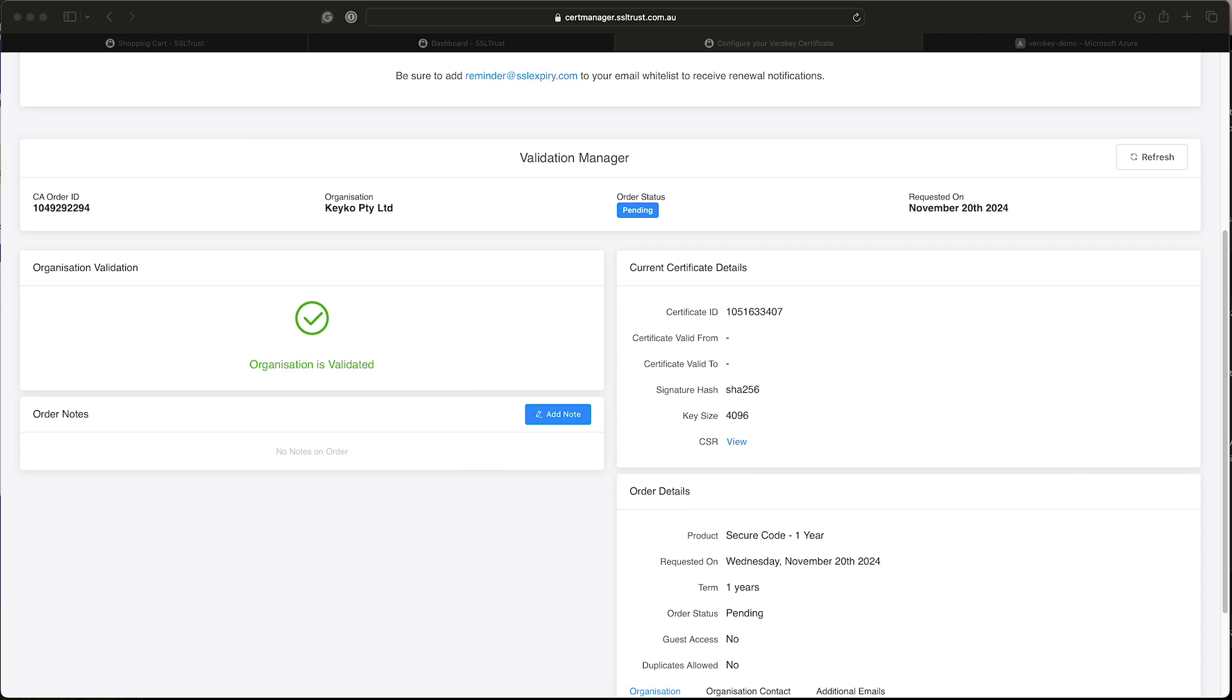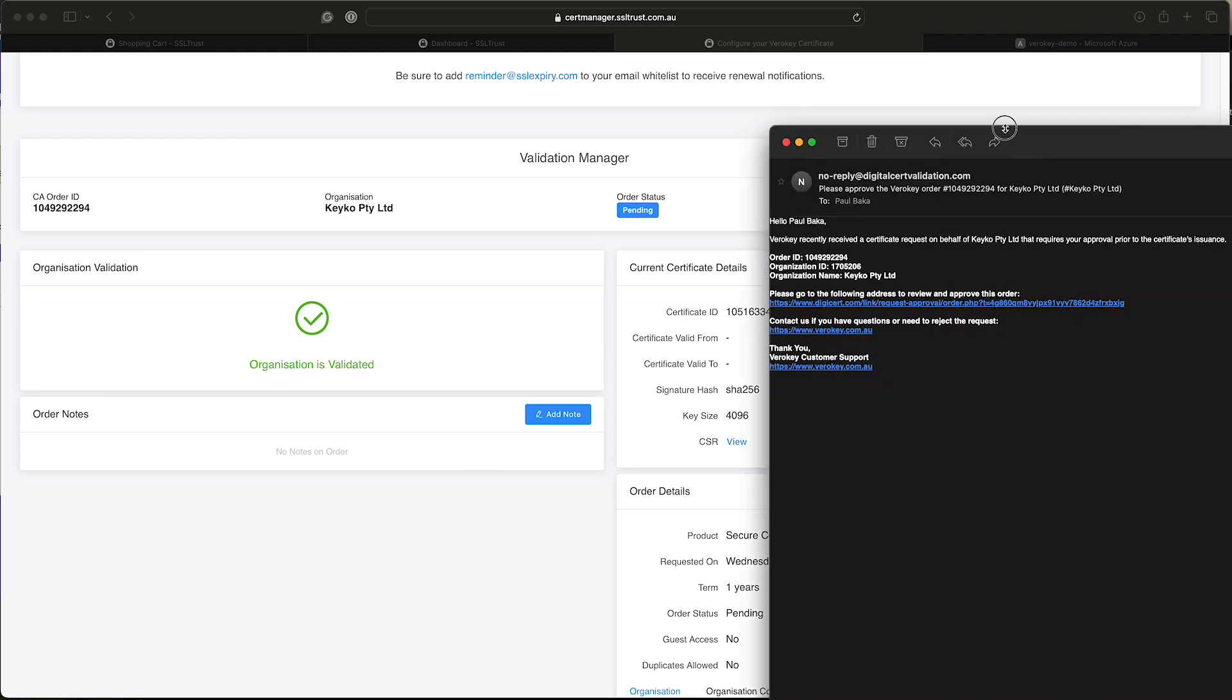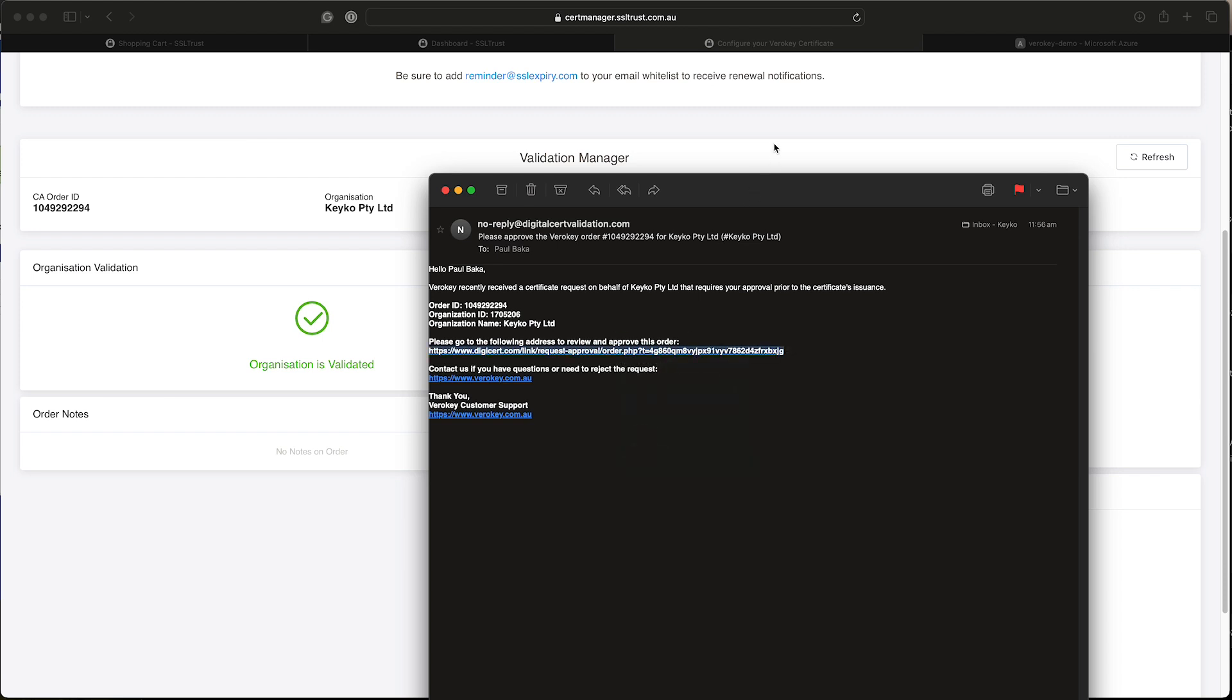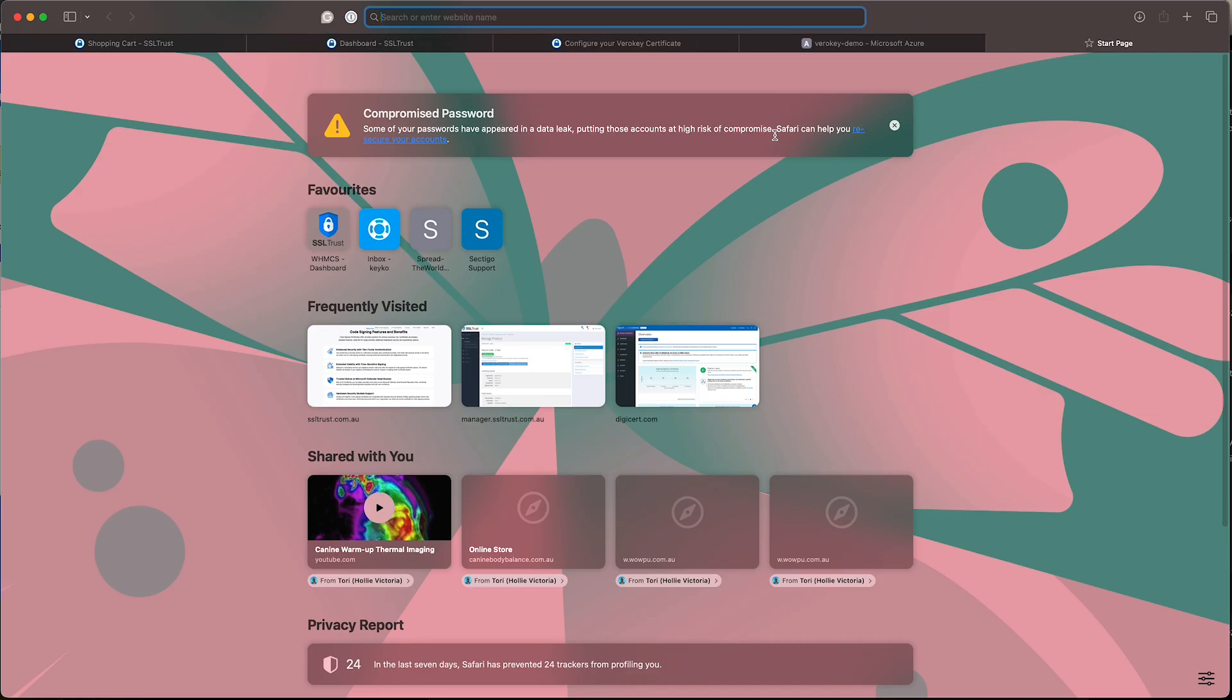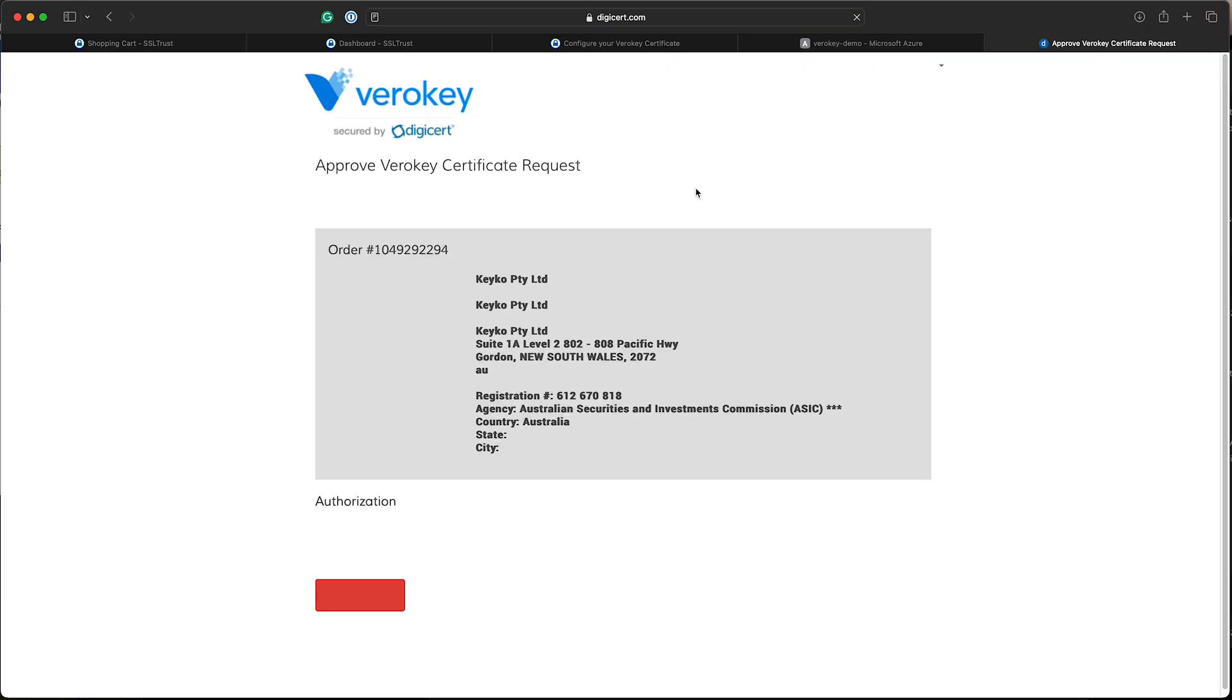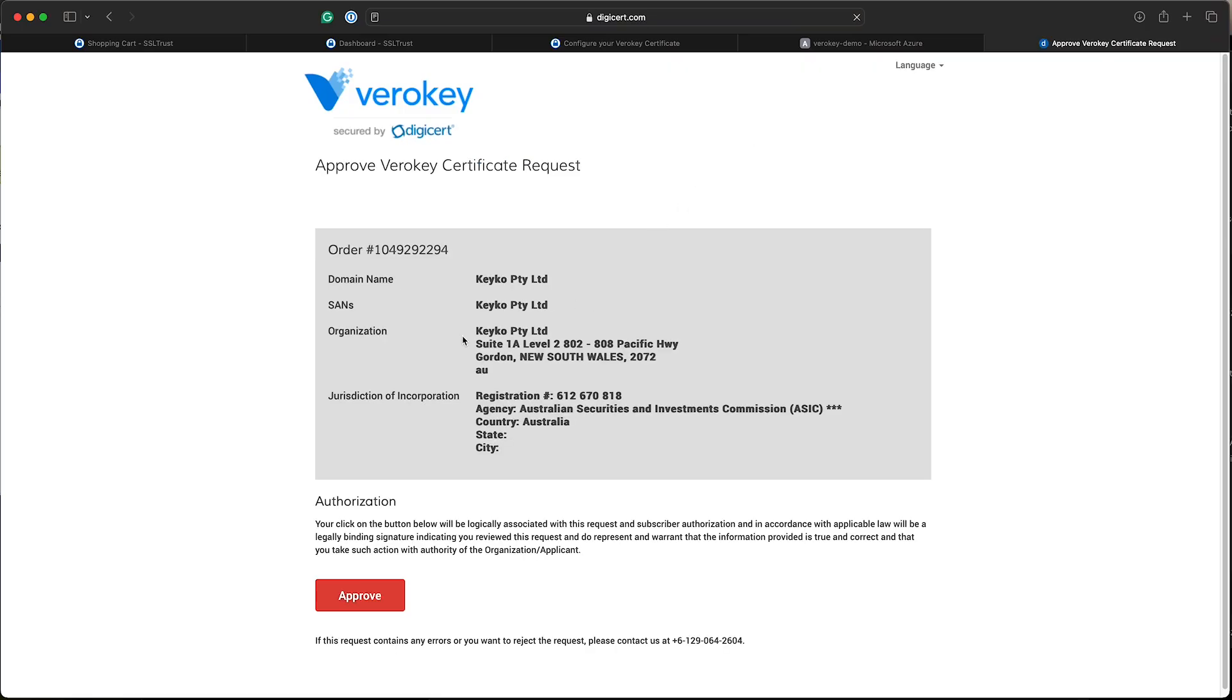Now here's an email I've received to approve the order. Because I was put down as the verified contact. So I'm just going to copy that URL, put in my browser, go to this page and approve the order for the organization. And that's done.